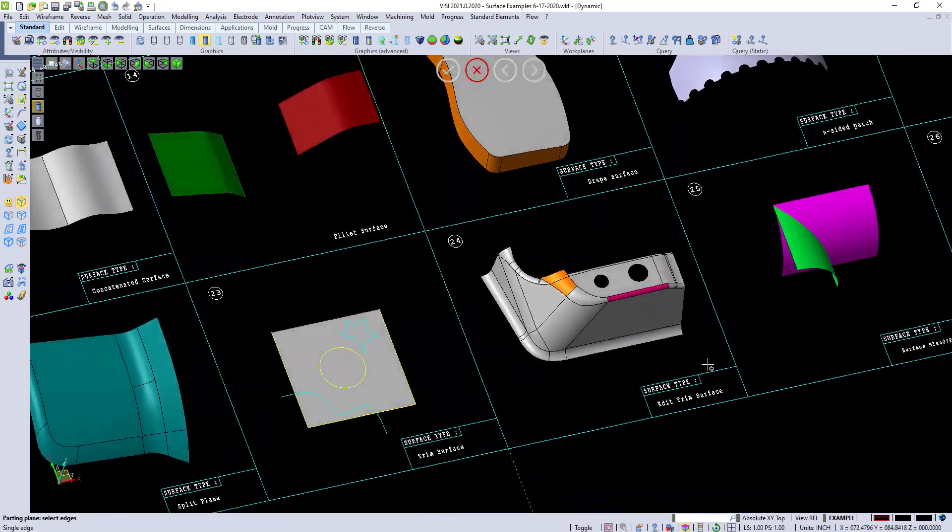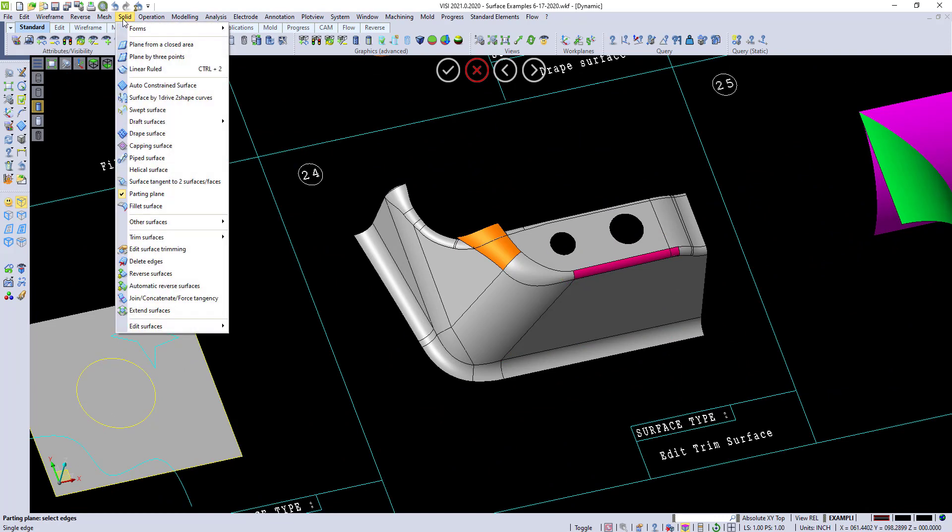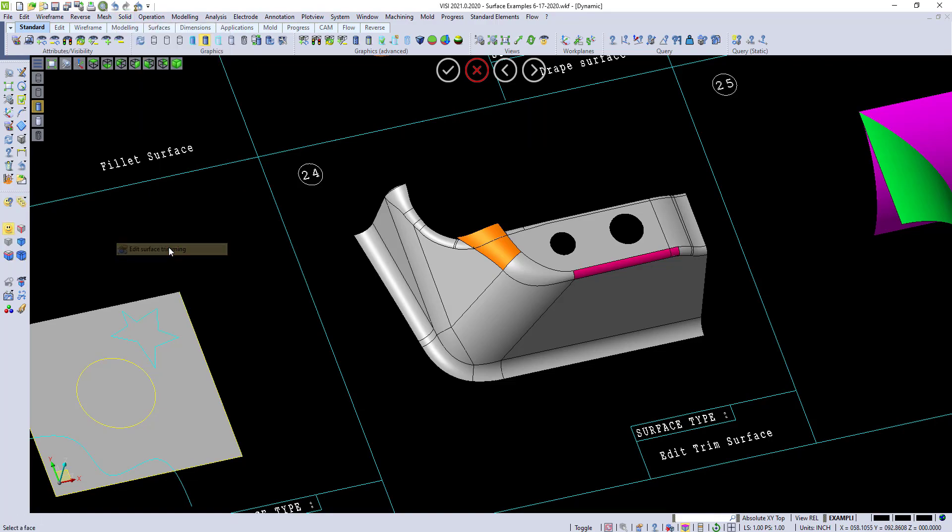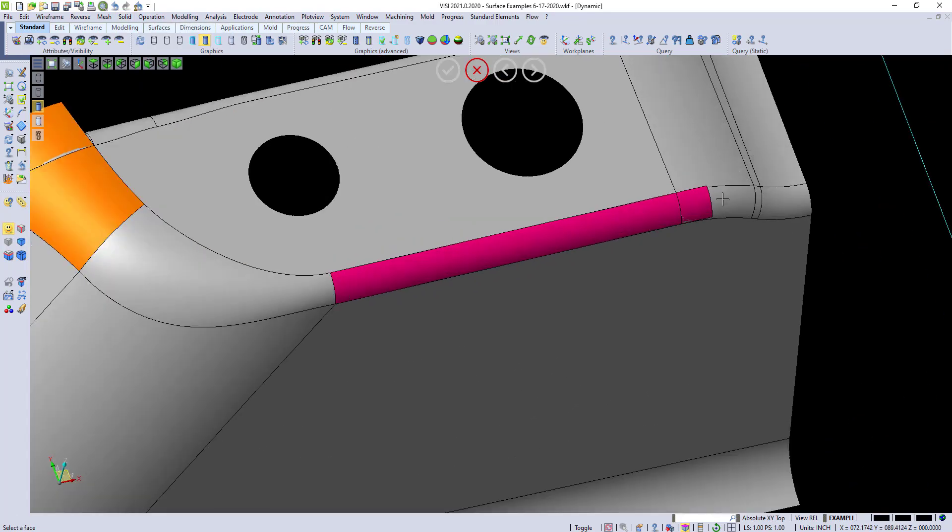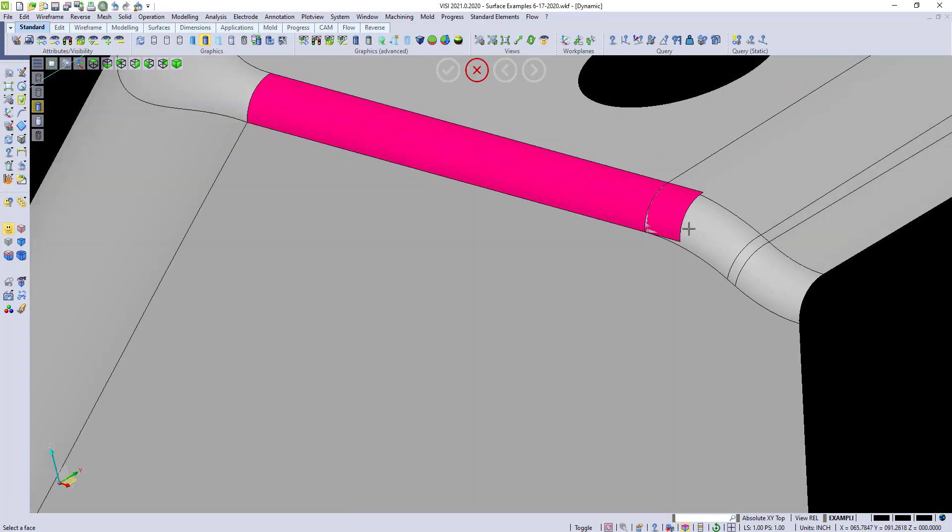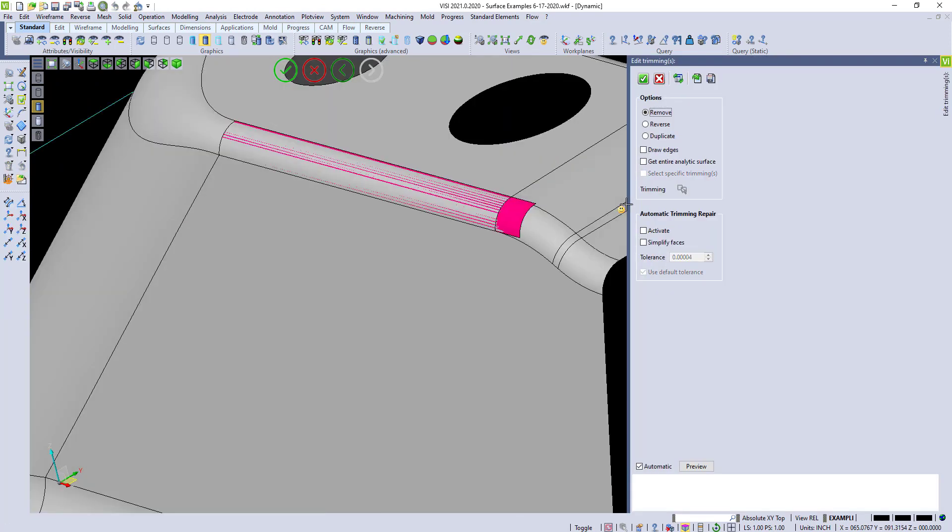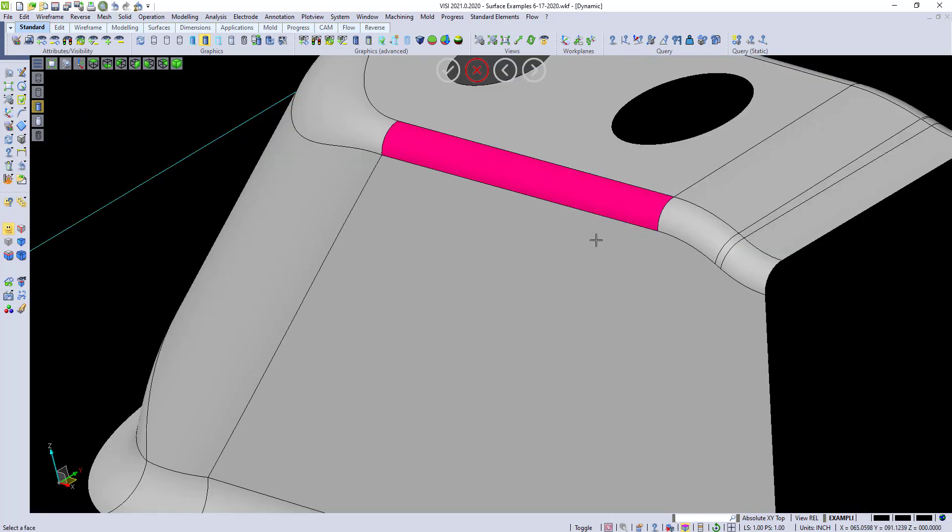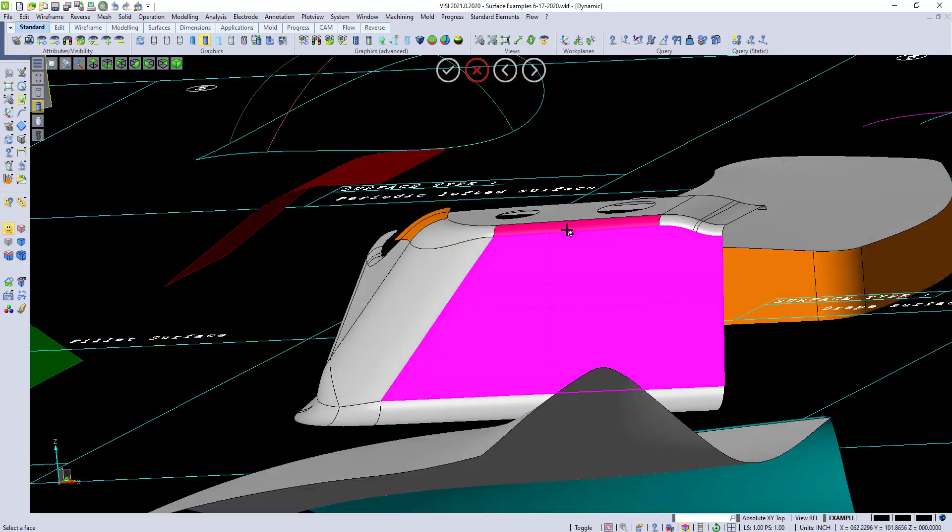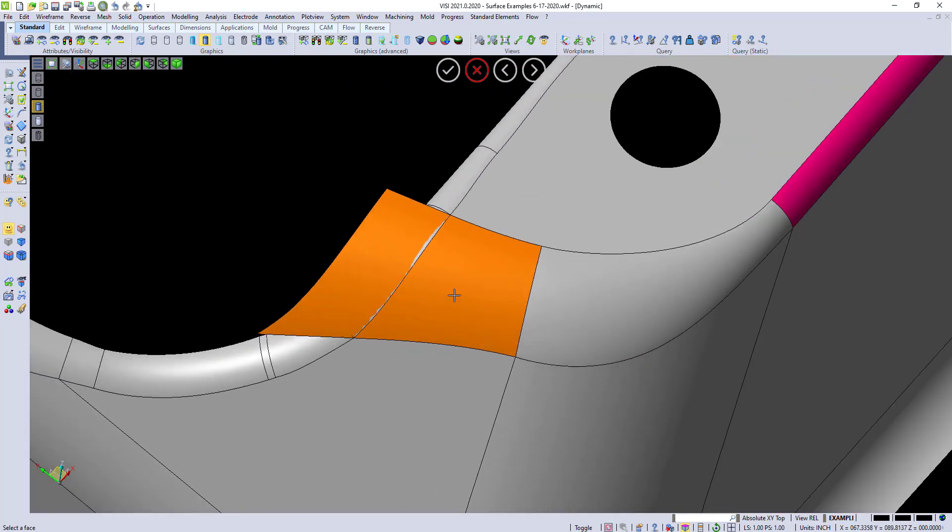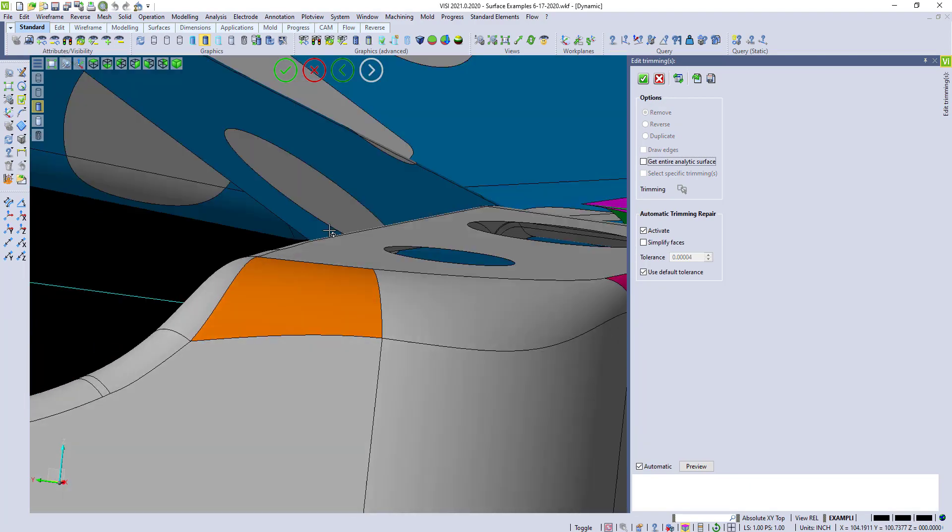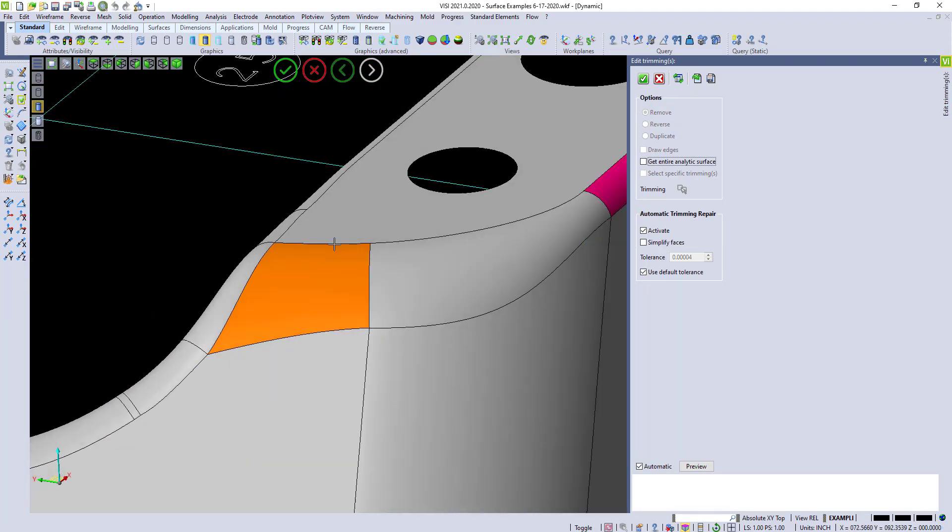There's some nice editing the trim options. Under our solid, we go to edit surface trimming. We can pick individual faces that need to be trimmed. So if I pick this face right here, and I activate the automatic trimming repair, it automatically trims that area back to where it needs to be. You can see on this one, it works as well.